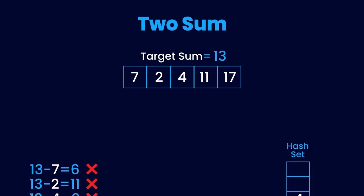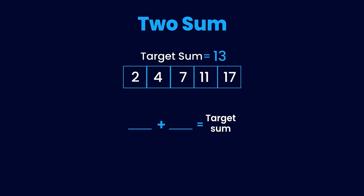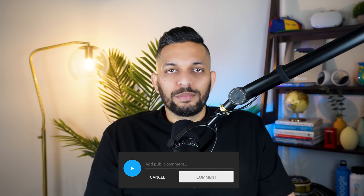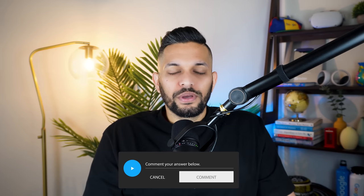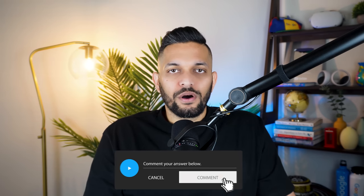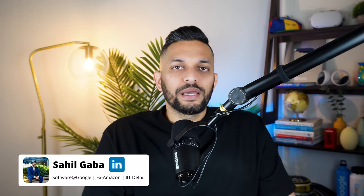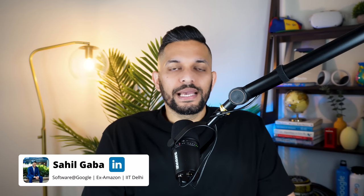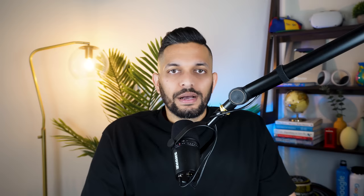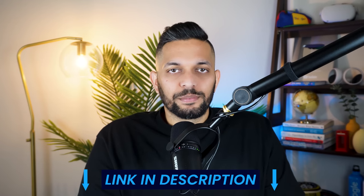Instead of giving you just any array, I want to give you a sorted array and you need to find two numbers that add up to a target sum. How would you solve this problem now if you have not seen this problem before? You can pause the video and leave your answer in the comments. As a result of priming, many people try really hard to use a hash set for this problem as well. But that's not the optimal solution. This problem can be easily solved using two pointers, without using any extra space required for a hash set. I will leave a link to the solution in the description.